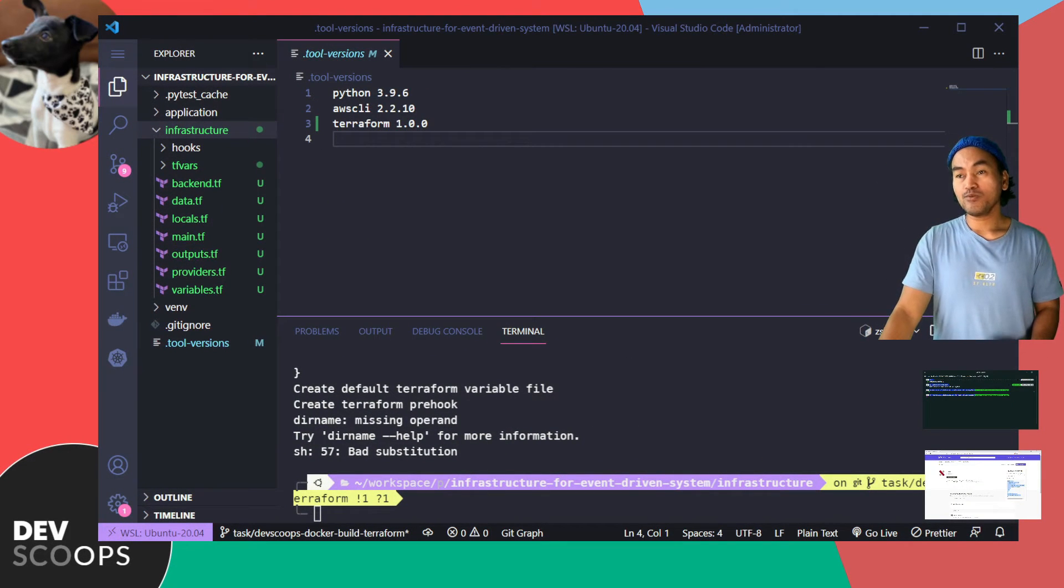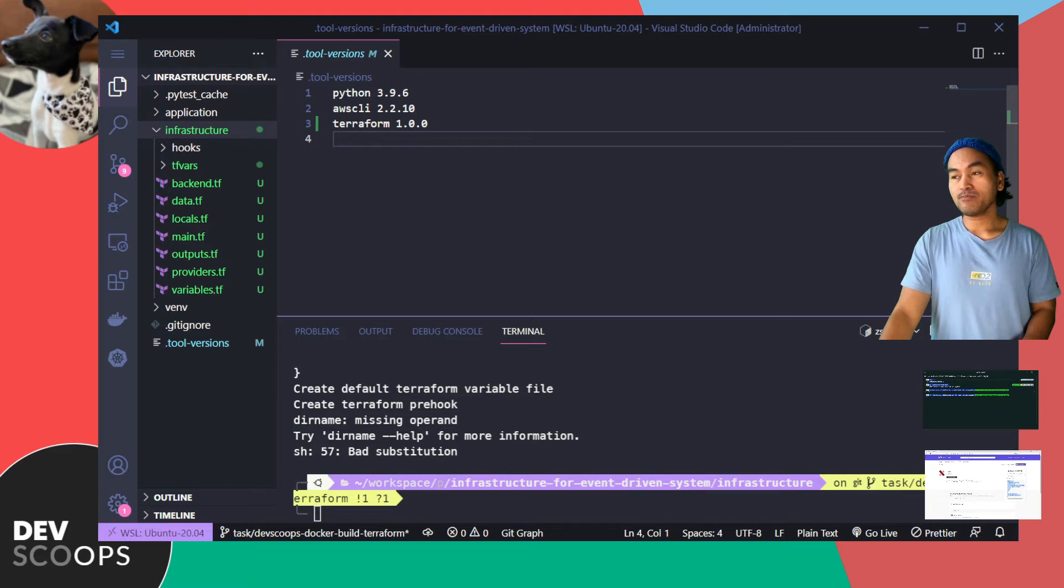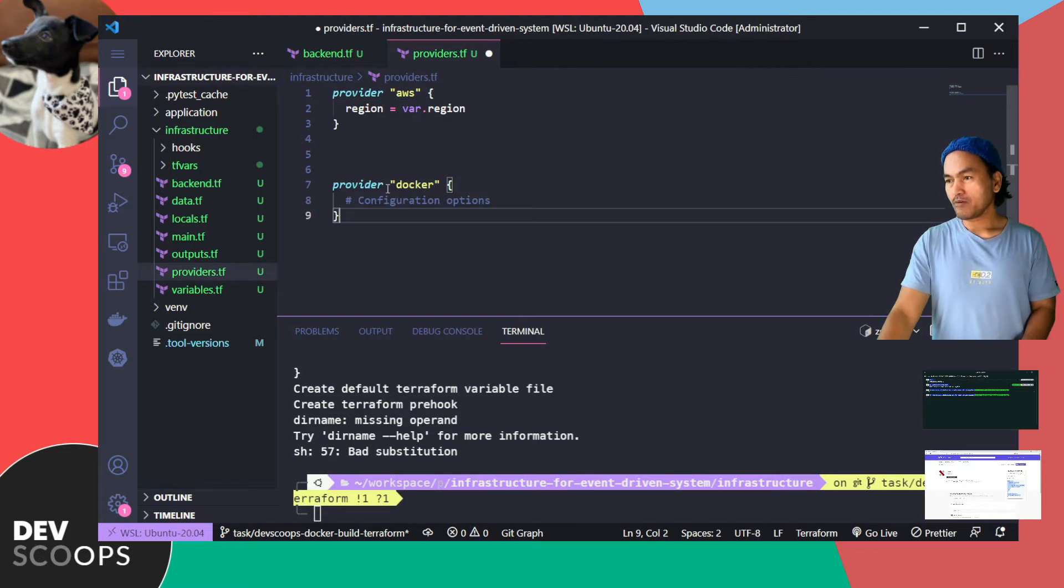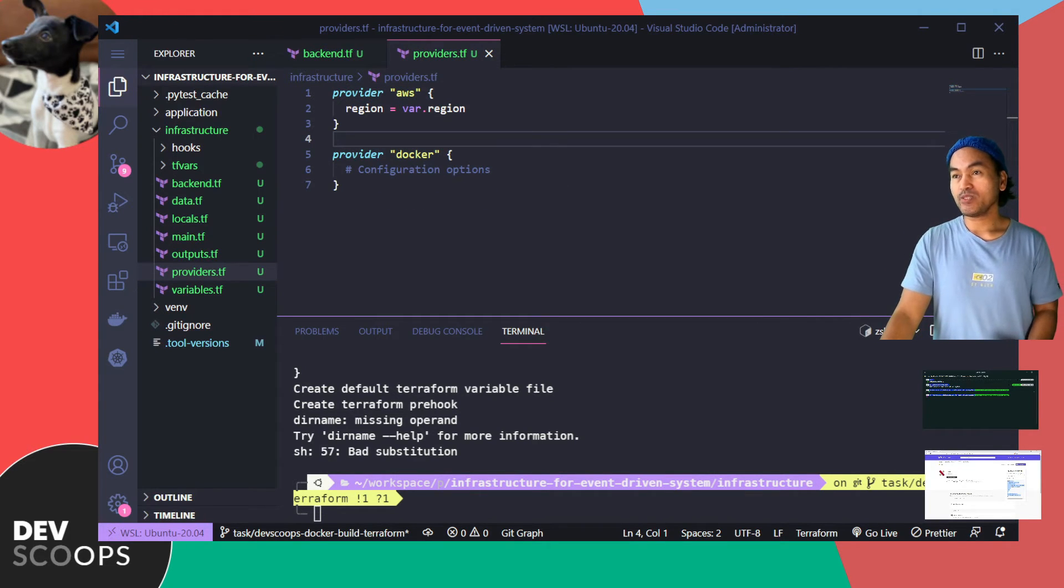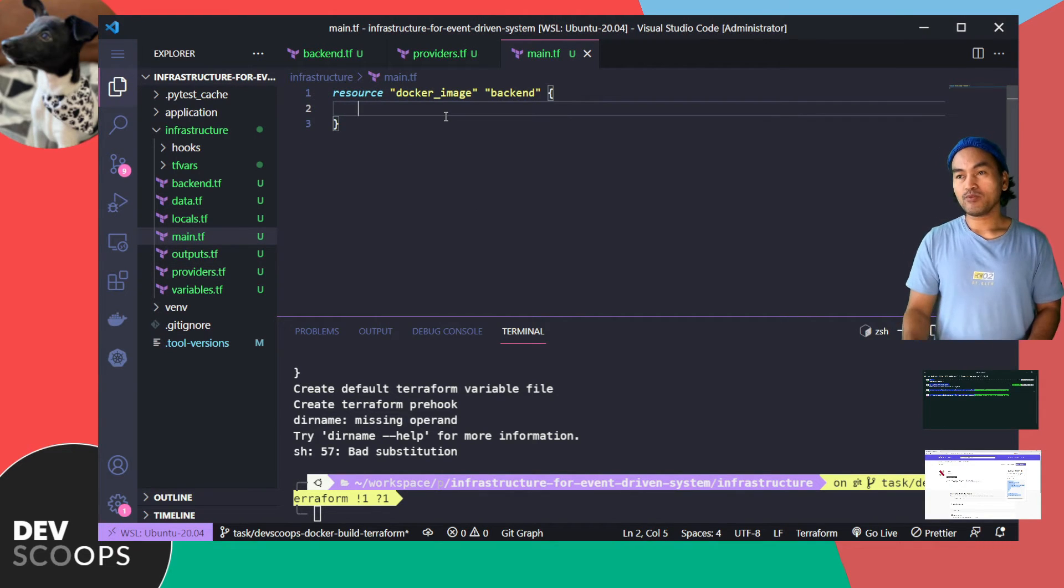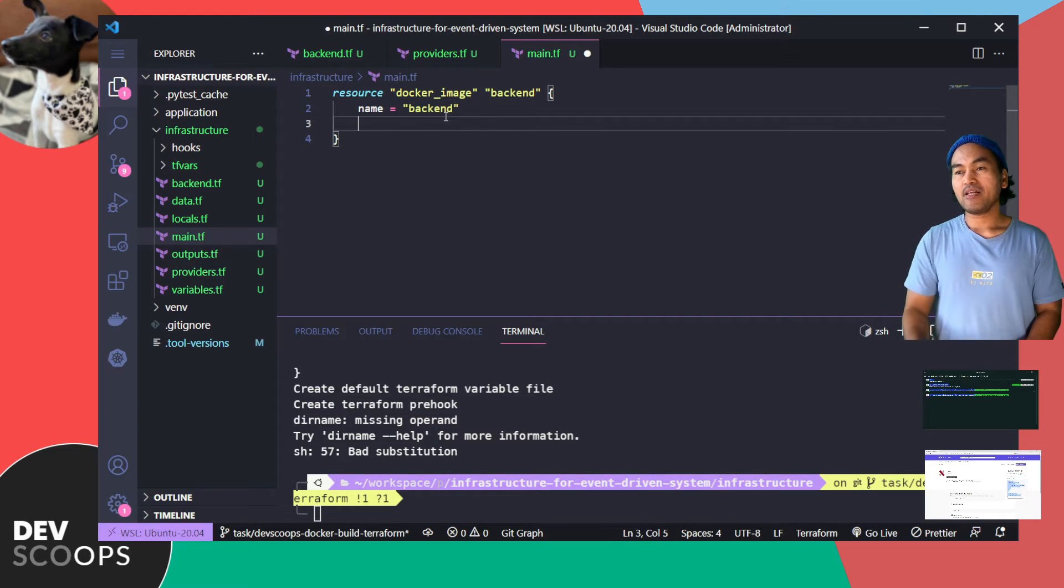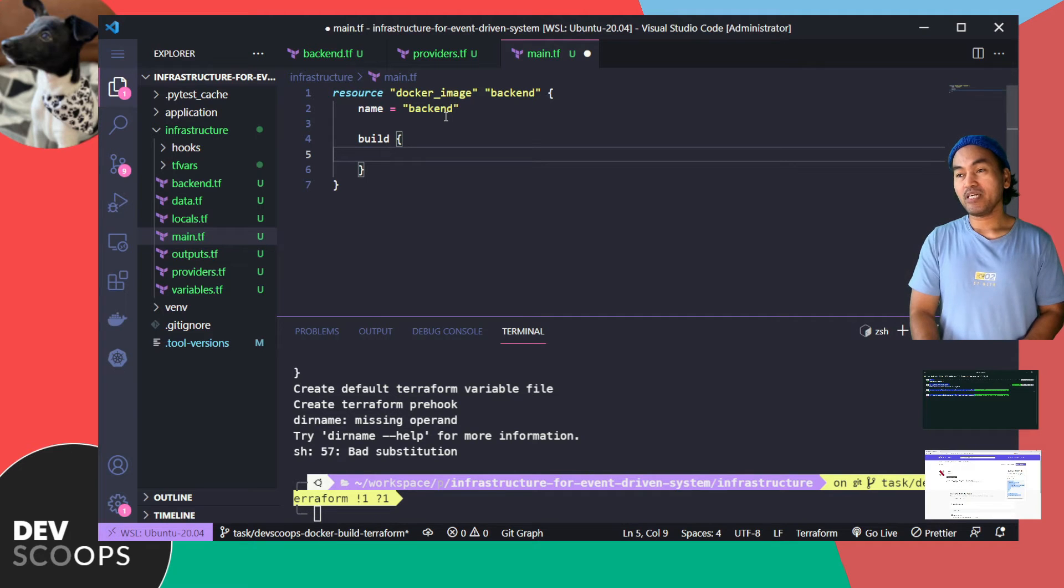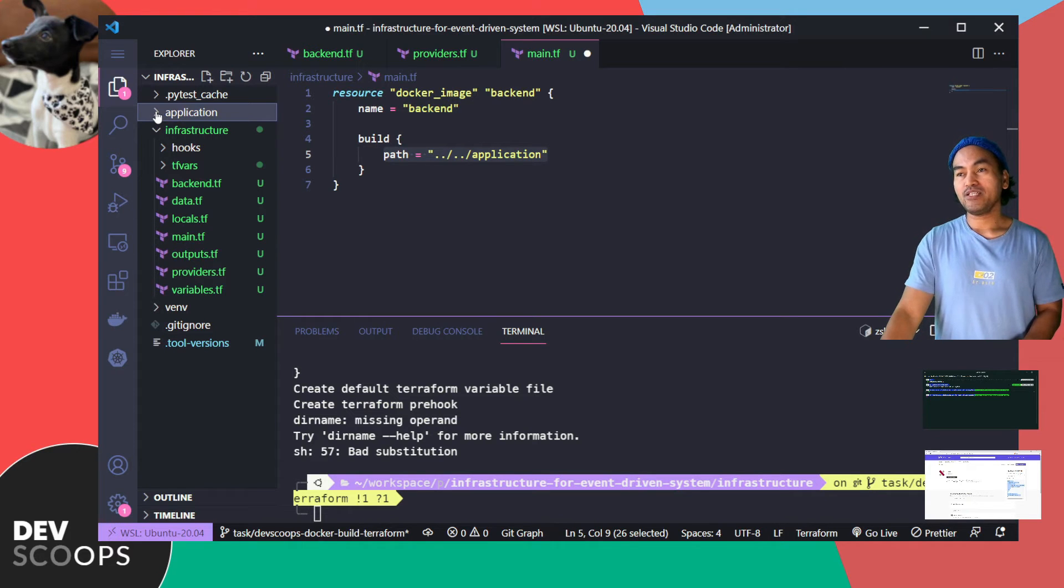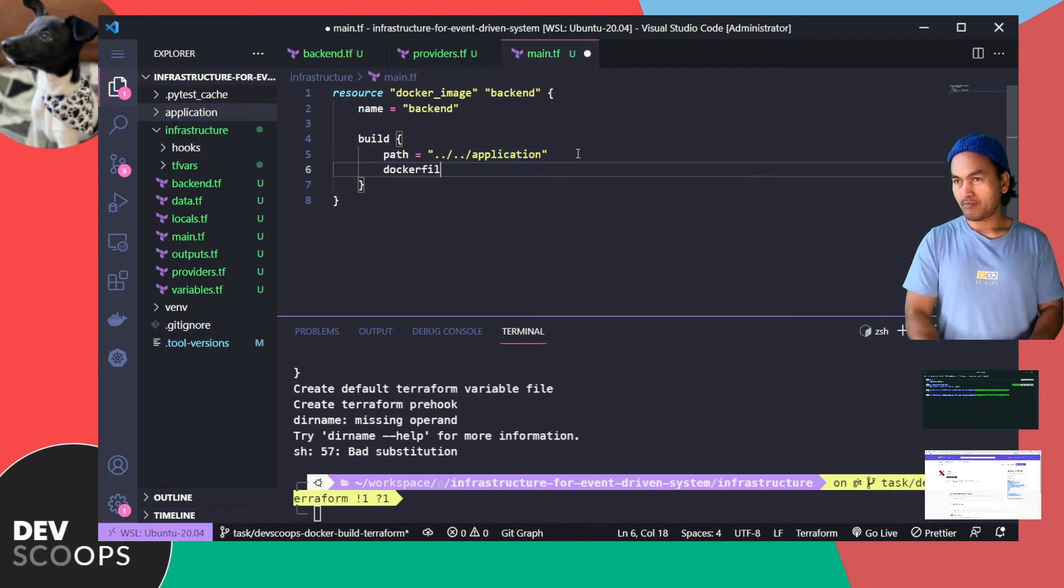What I'm gonna do first is I'll open my backend.tf to update the list of required providers for my code. And then head over to my providers.tf. Now I need to add the Terraform code that will create the Docker image. So if I open my main.tf, I'm going to set a property called name on this resource block. And then I'll also add a build block. Inside this block, I will add a path property and point this to the path where my Docker context is. And then I'll also add the property Dockerfile to point the build to a specific Docker configuration file.